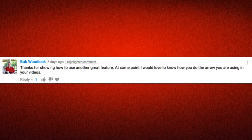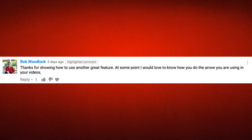Bob Woodlock left a comment that said, thanks for showing us another great feature. At some point I would love to know how you do the arrow you're using in your videos. Well Bob, the arrows that I use are actually from a screen capture or screen editing program called Camtasia.